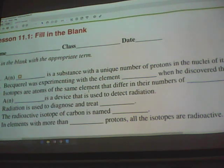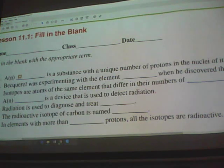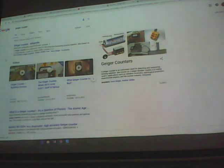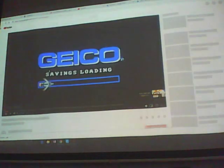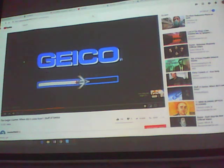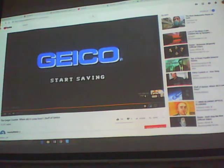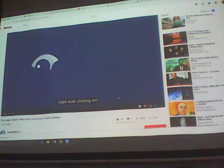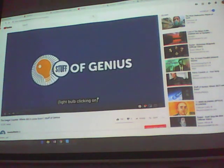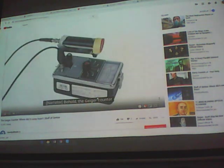A Geiger counter is a device used to detect radiation. It's like the instrument you see in movies when somebody is searching for radiation — they walk around with something in their hand making a beeping sound.